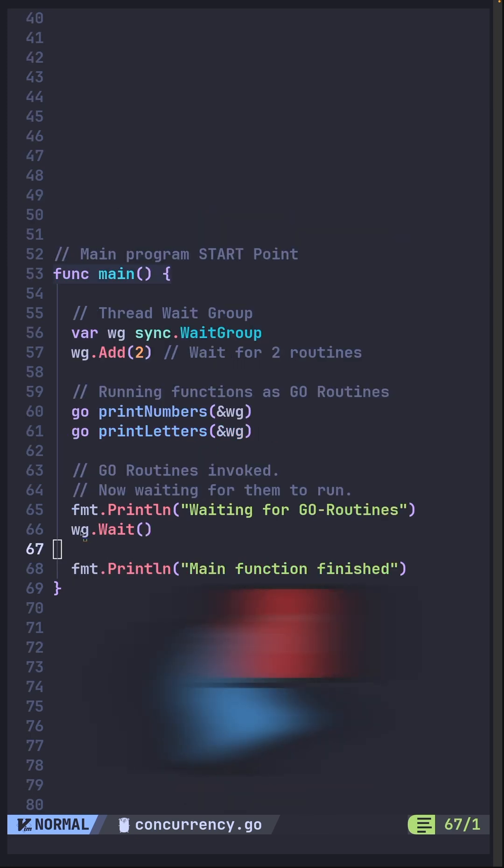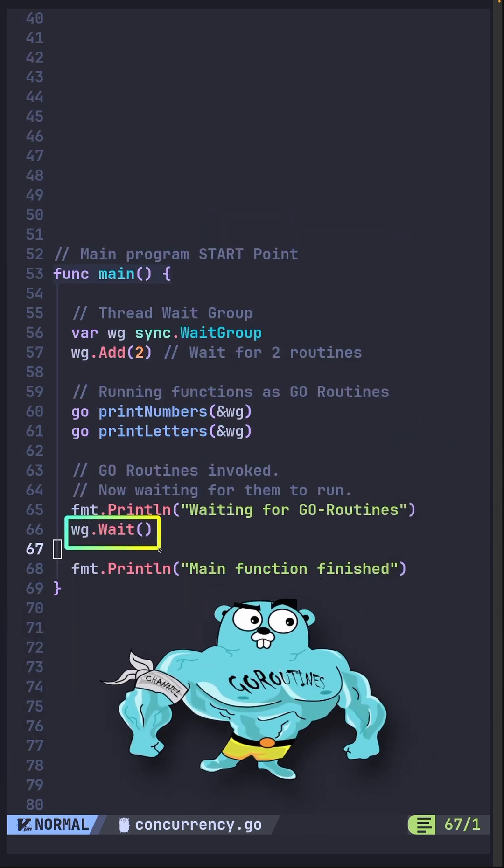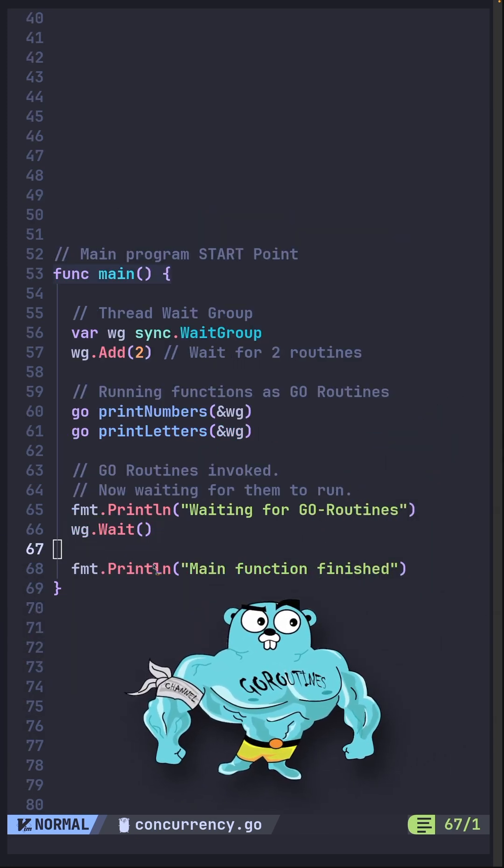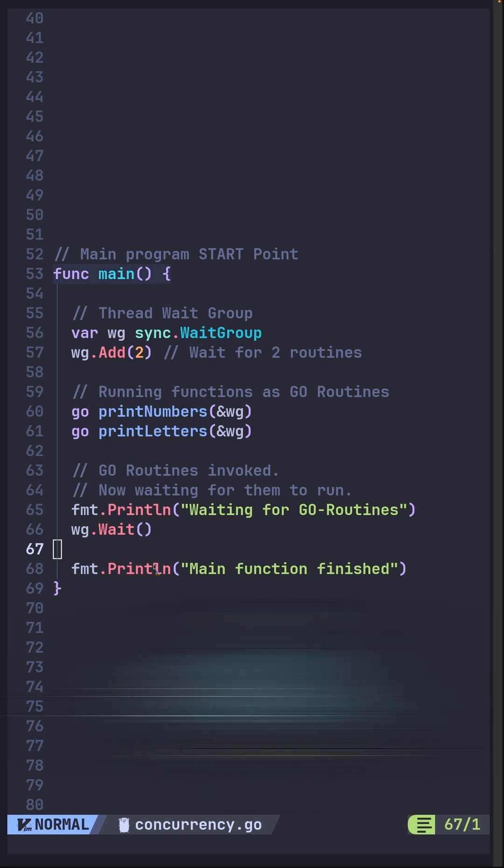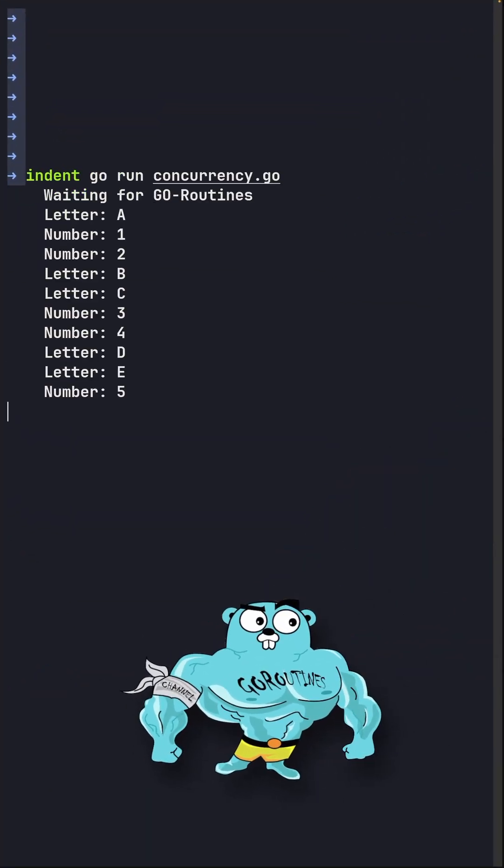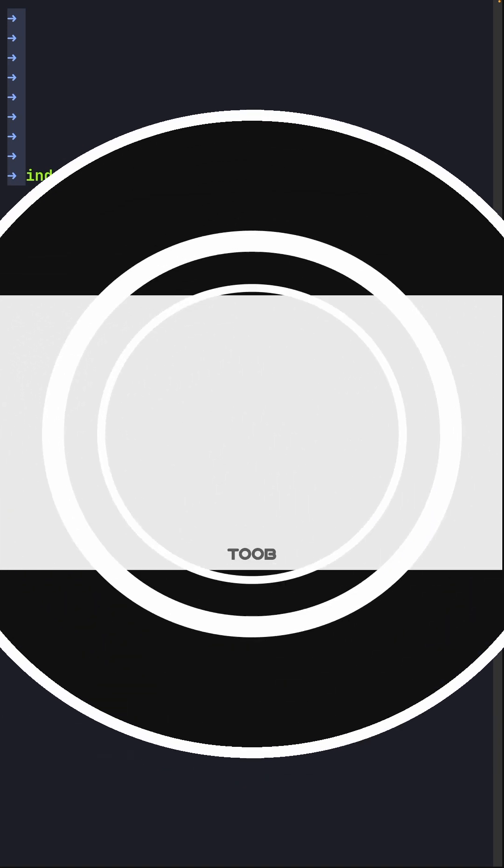And finally, you won't have to guess how long to wait for all the routines to finish. The Go runtime will handle that for you. And this way is more reliable than using the time sleep to keep your program alive.